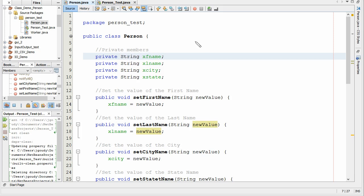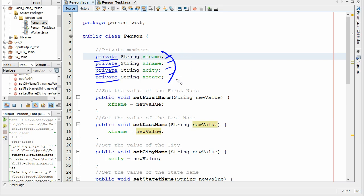I want to point out a few things here. First off, we've got some variables: first name, last name, city, and state. Notice that these are marked private. That means that the only things that can see these variables are the functions in this class. Whatever program is going to call this and create the object from this will not be able to see these variables. This is called data hiding.